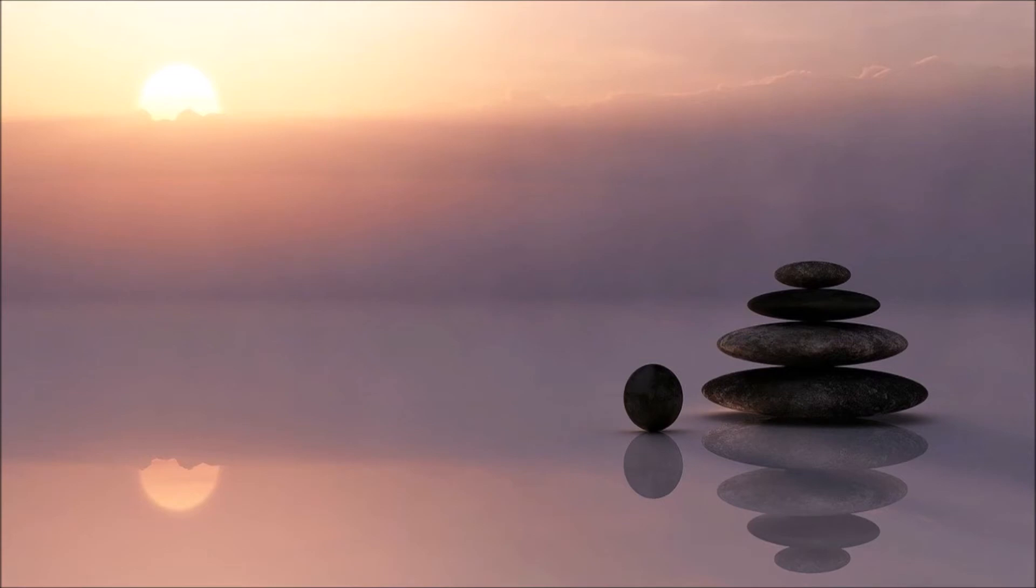If you find yourself needing to breathe before I say stop, that's totally okay. Focus on your heartbeat and imagine slowing it down. Feel the relaxing sensation travel throughout your body.